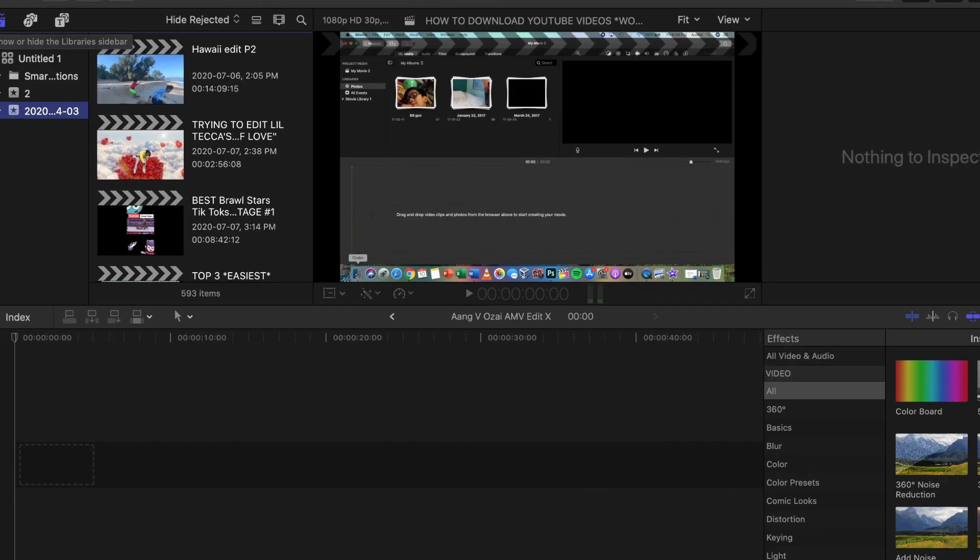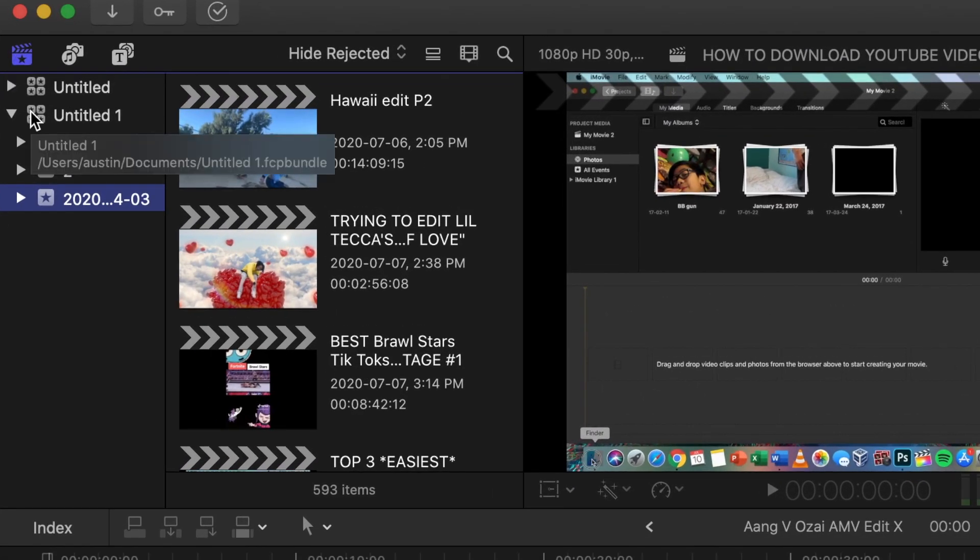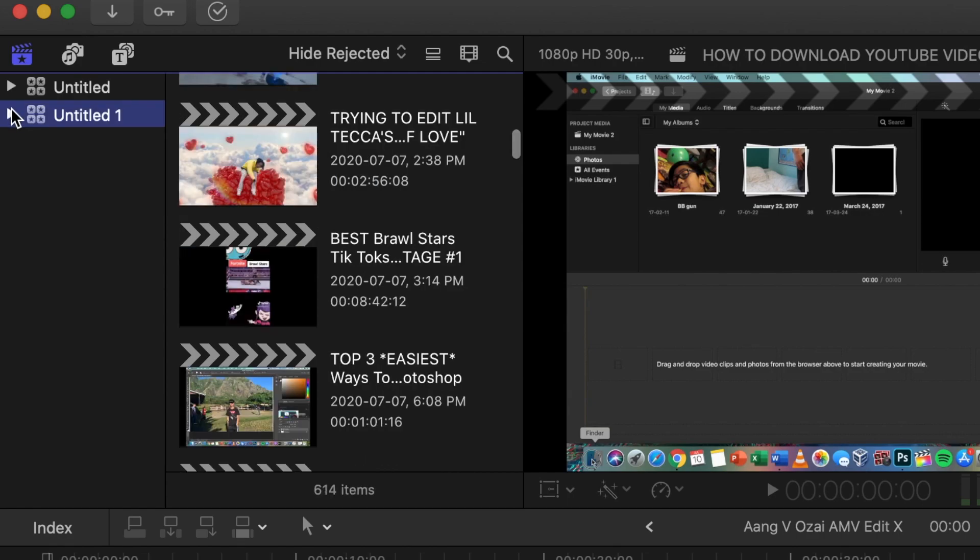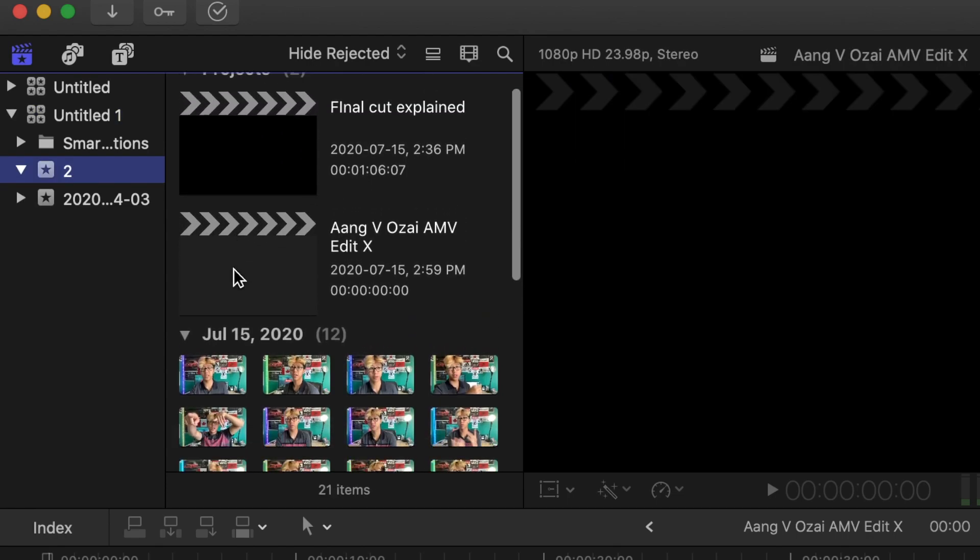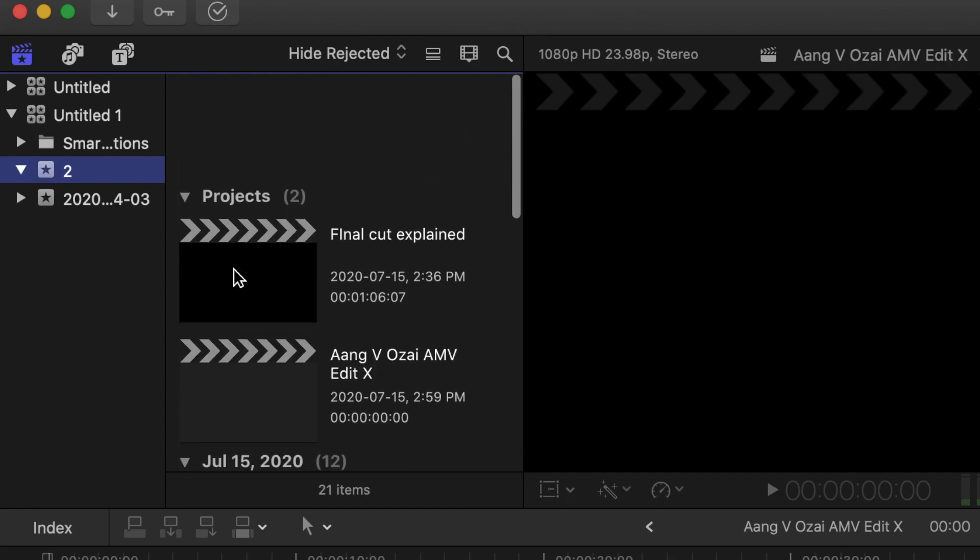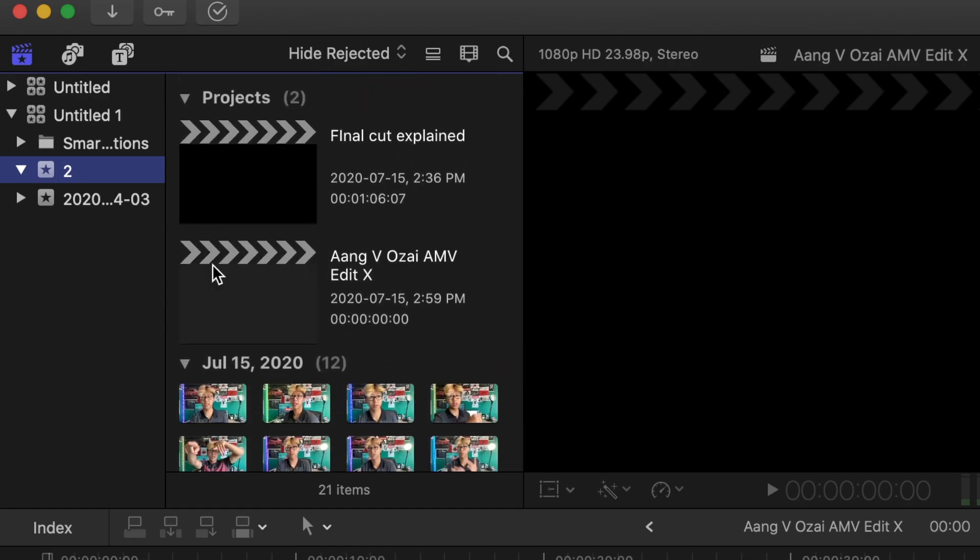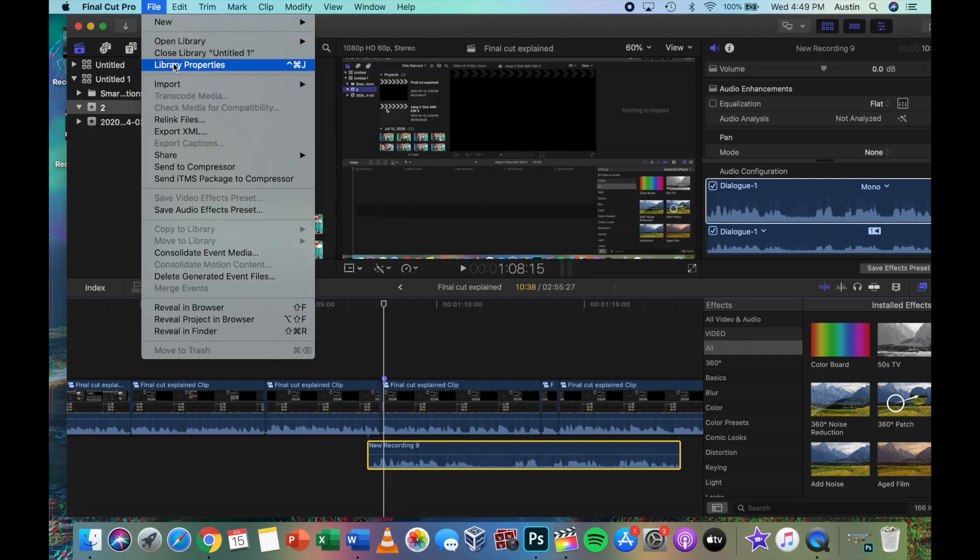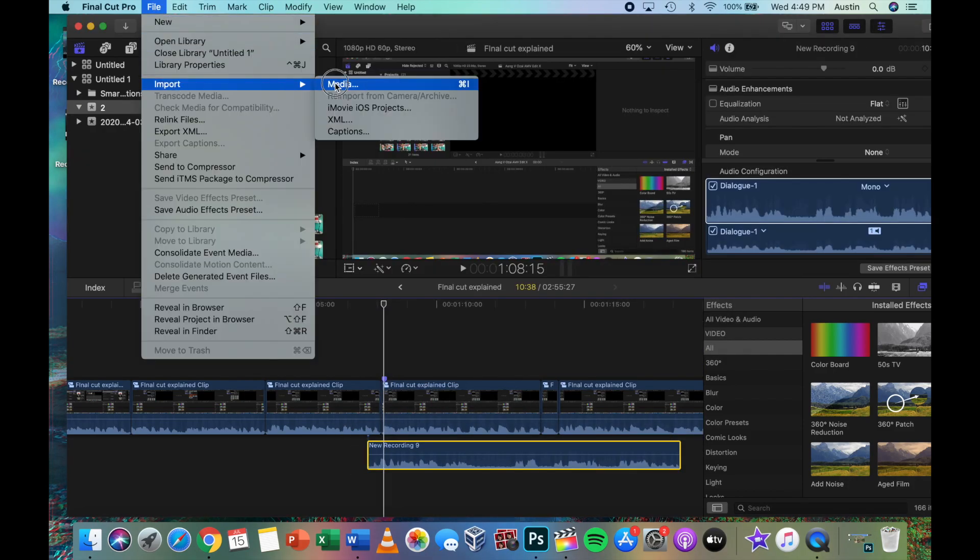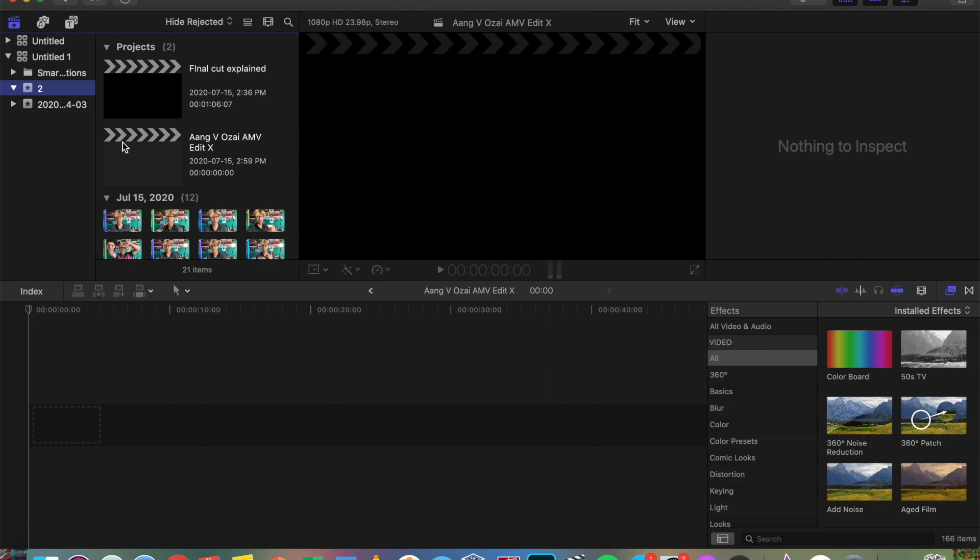The clapboard with a star is all your imported media. The four squares with a star in each of them are the libraries. As you can see, I have two. In them, there are events as shown by the single starred square icon. And in them are projects and the imported medias associated with those projects. This includes videos and audios that you have imported into Final Cut. By the way, to do that, all you have to do is drag them into Final Cut or go to File, Import, Media.